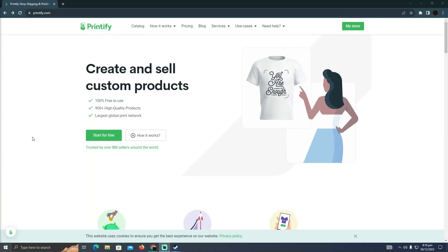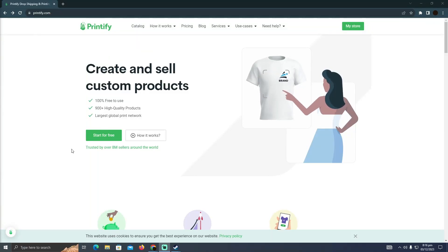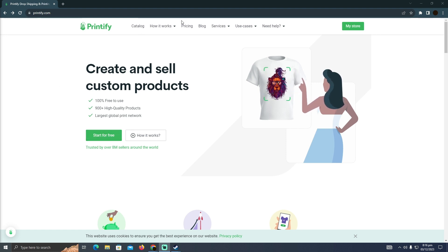Instantly withdrawing money from Printify is a pretty easy thing to do. Today I'm going to teach you how you can instantly withdraw money from Printify.